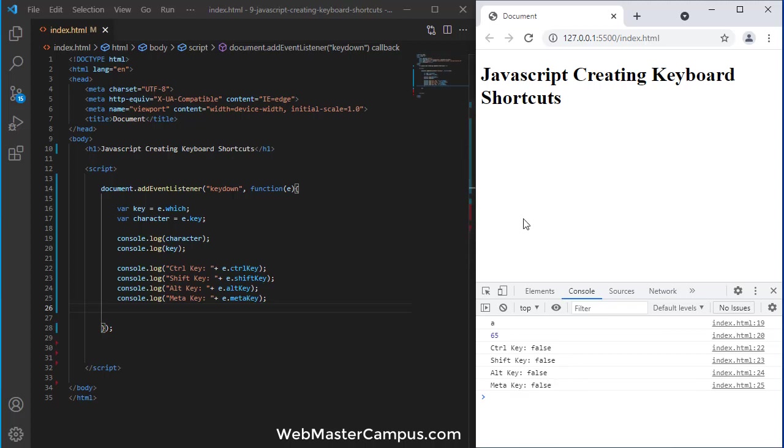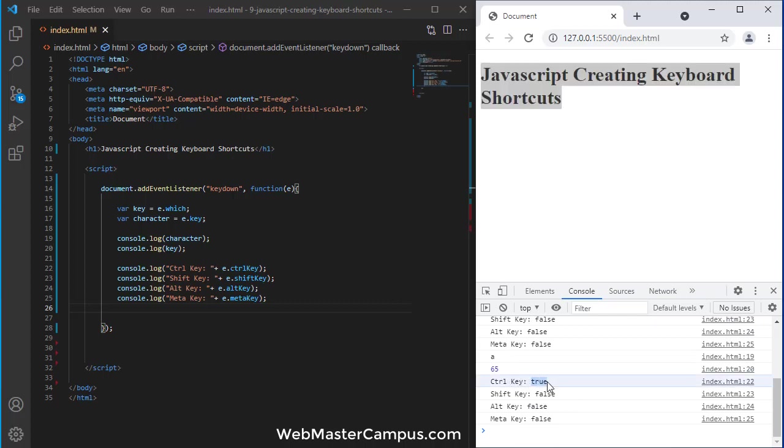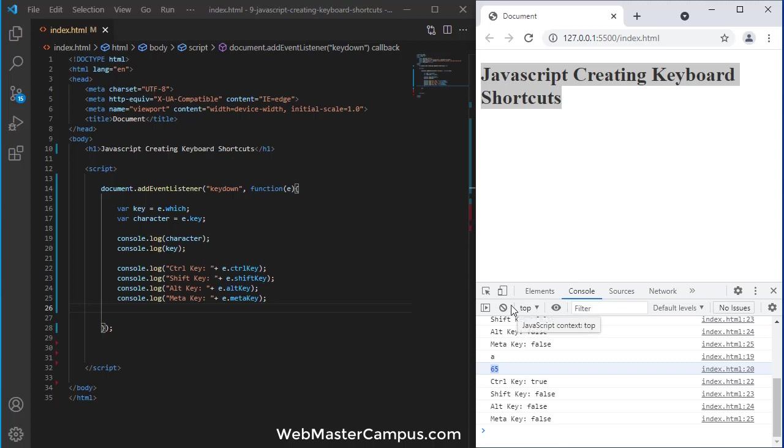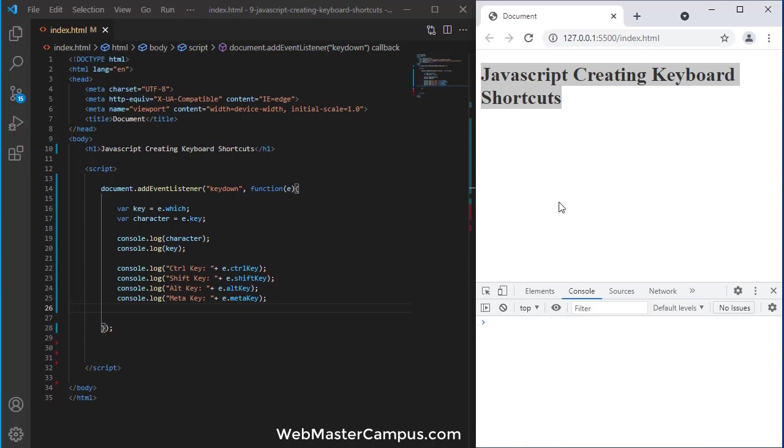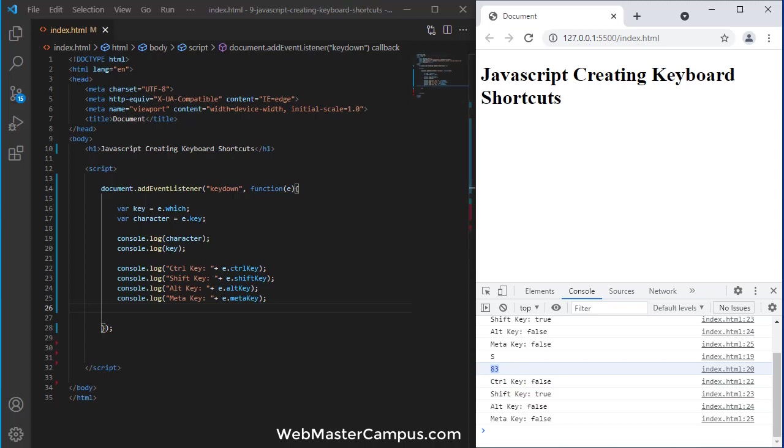Now, let me click again on my browser and just press control A. So, you can see control key is true and key is A which code is 65. So, we can capture all the keys. Let me refresh this and now I'm going to press shift S. So, you can see the shift key is true now and S is giving me 83. So, this is how we can capture the key.